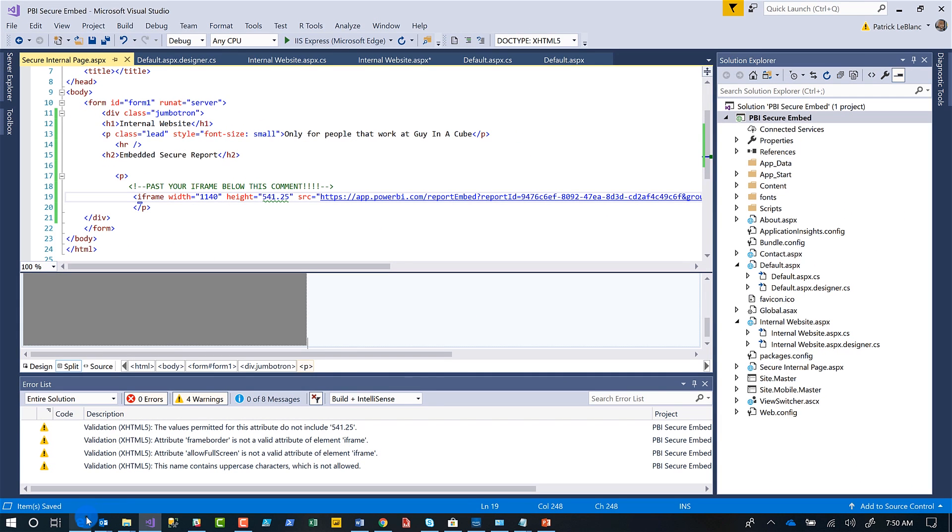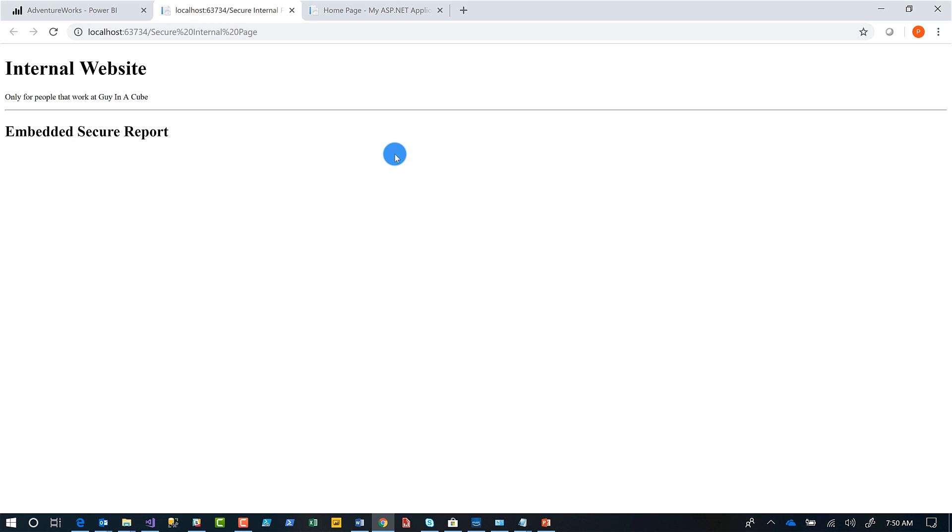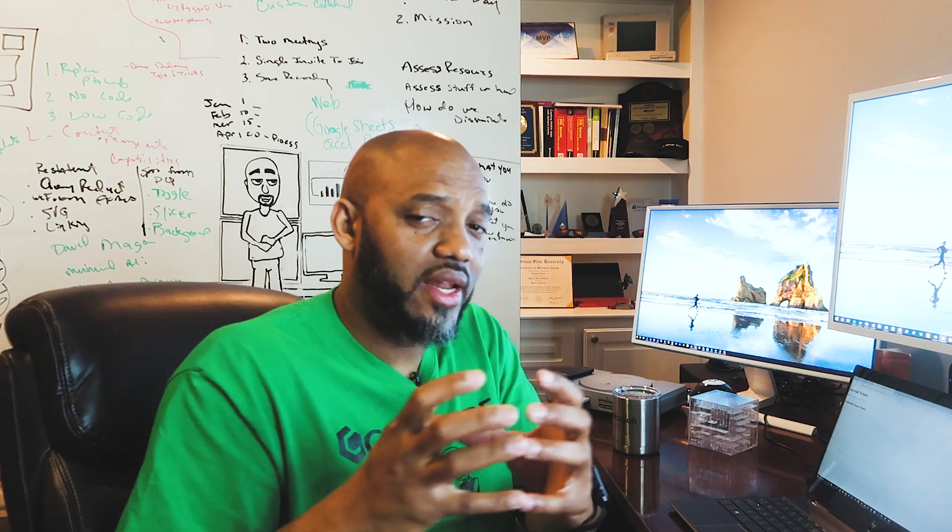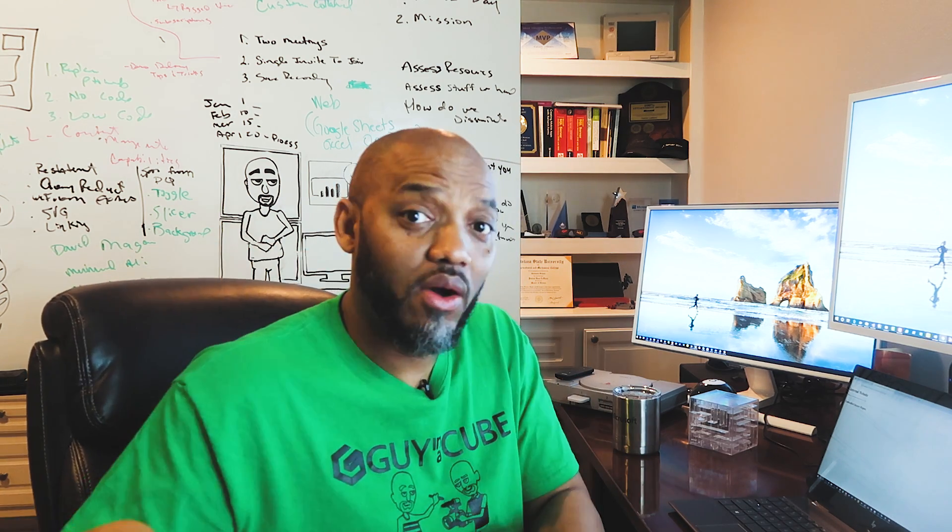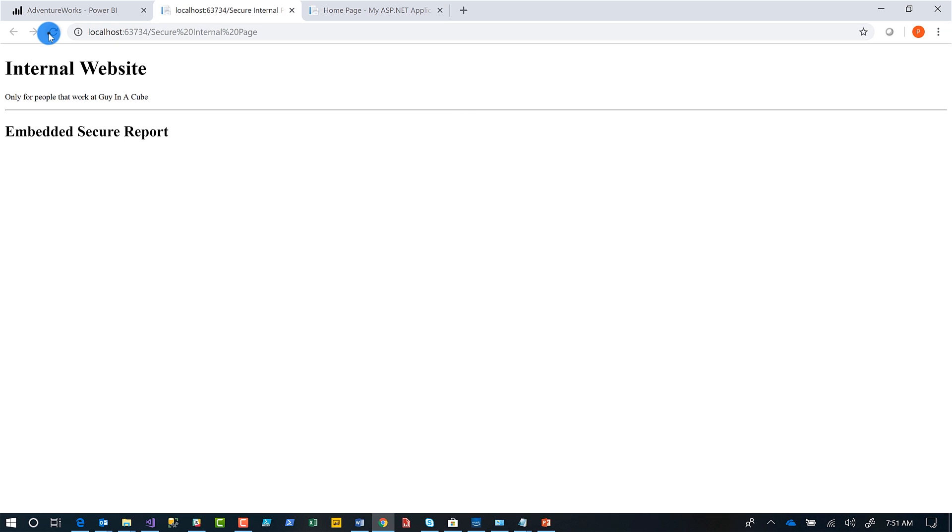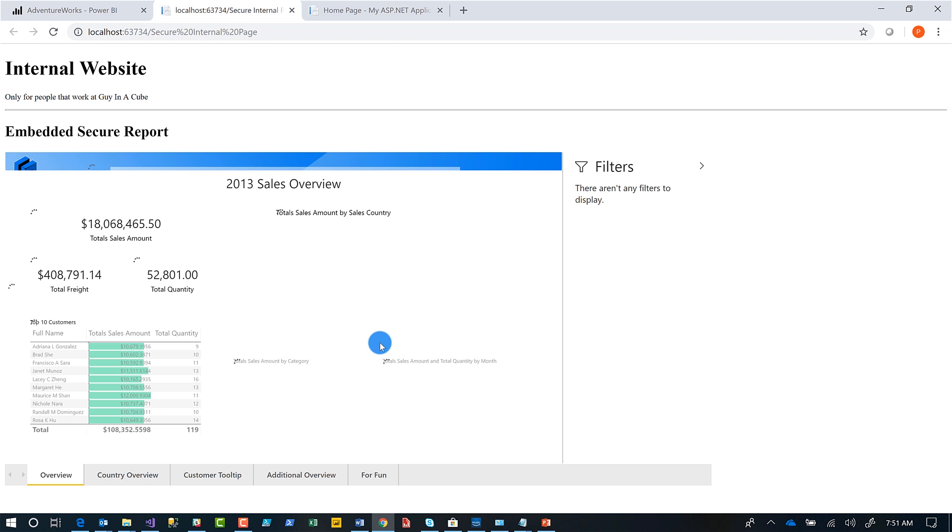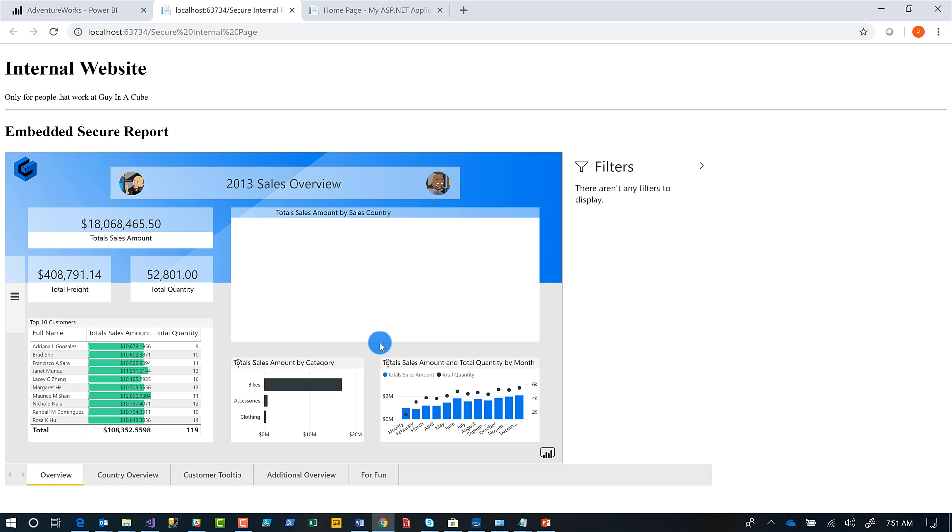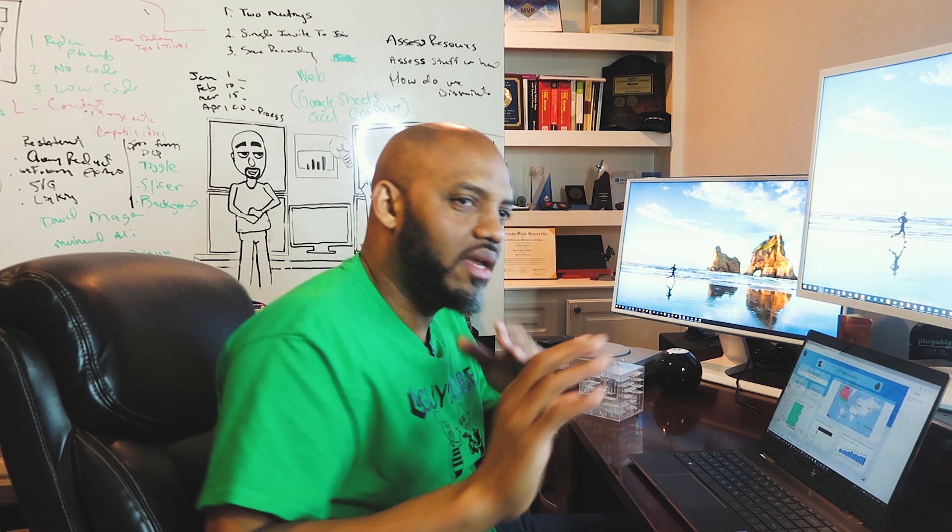And then I'm going to go to this page in our portal, right? I'm going to go to this page in our portal. And so I'm going to go to our portal and you can see it says, this is our internal website. It's only for people that work at Guy in the Cube and it's waiting for my embedded secure report. Remember I took that iframe and all I did was paste it. I didn't write any code. If I refresh this page up, wait for it. Bam. There's my Power BI report. I didn't write any code. I didn't do anything. It's right there in our portal. No work, no, not just no code at all. And it's just there.